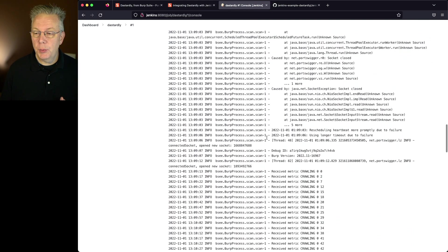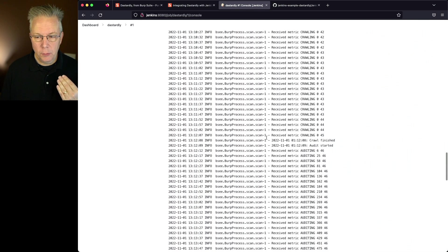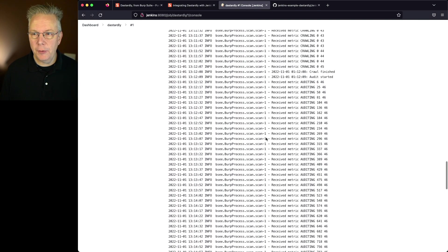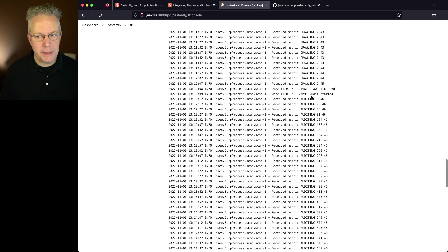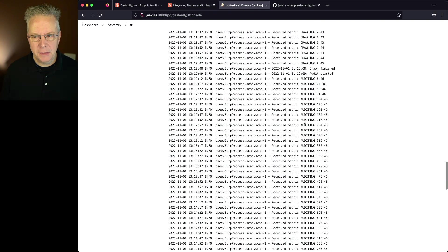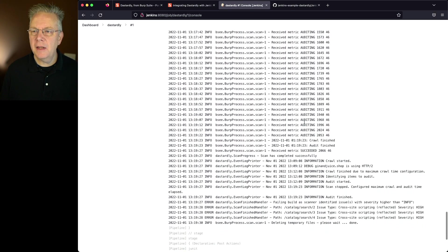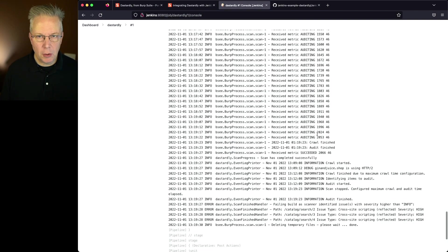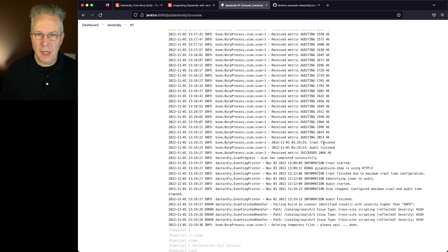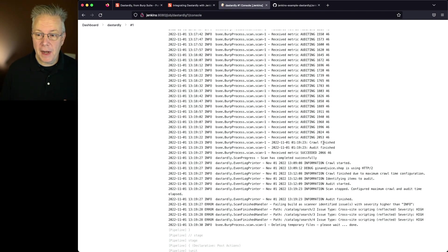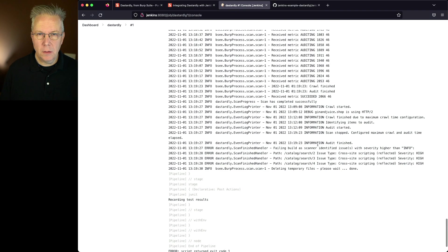So we go through, we crawl until the crawling is complete and then we start the audit. The audit runs and finally it's complete as well. The crawl finished, the audit finished and then at that point our output file is created.